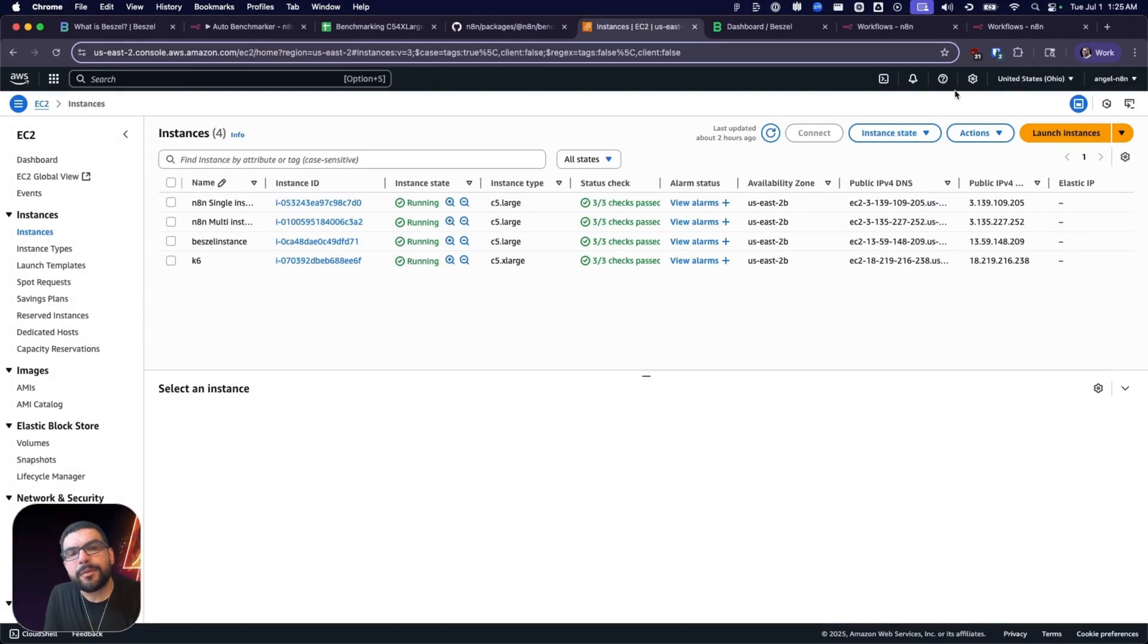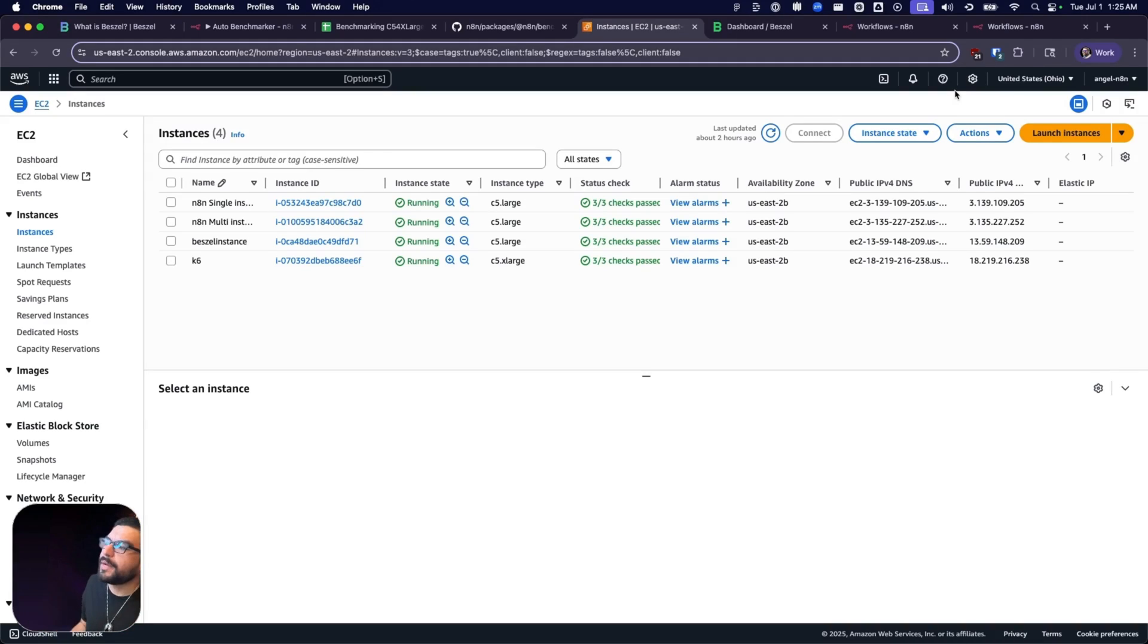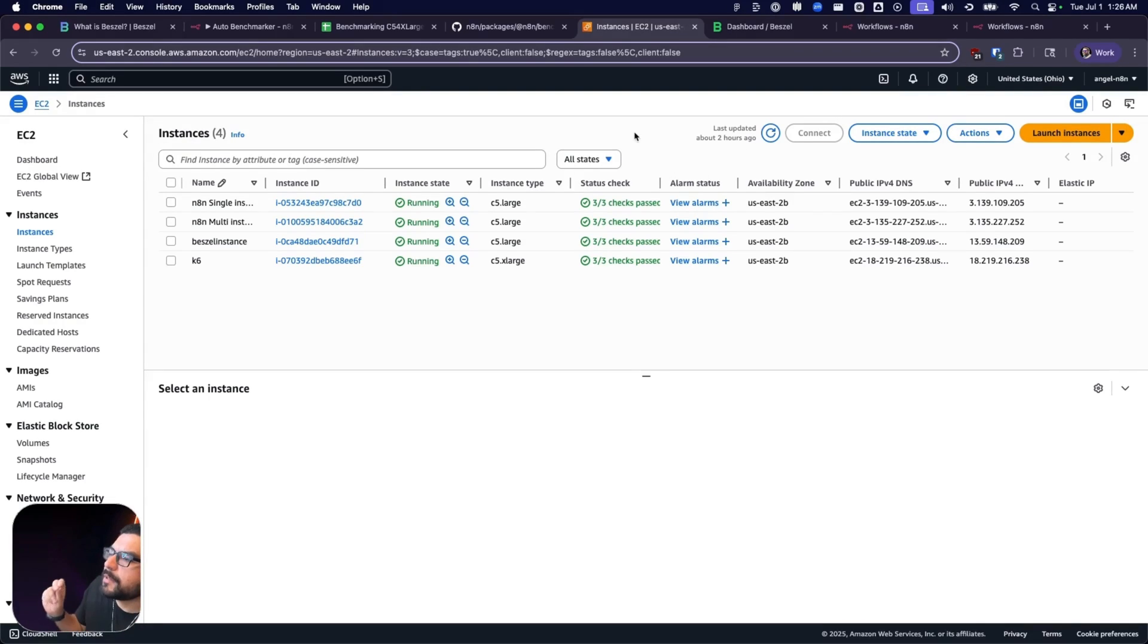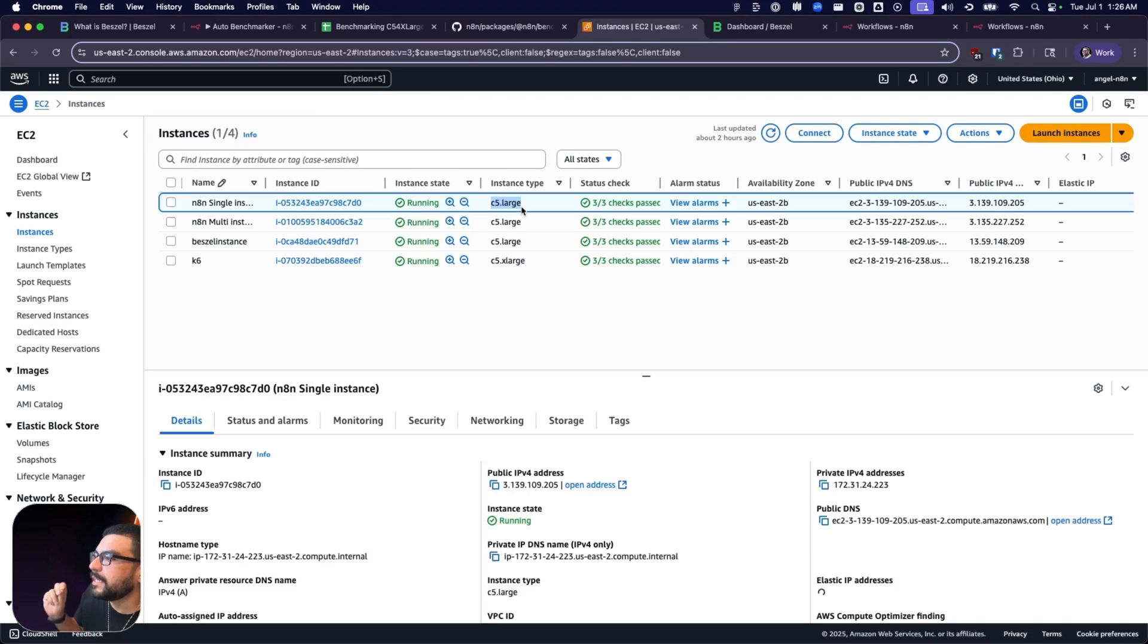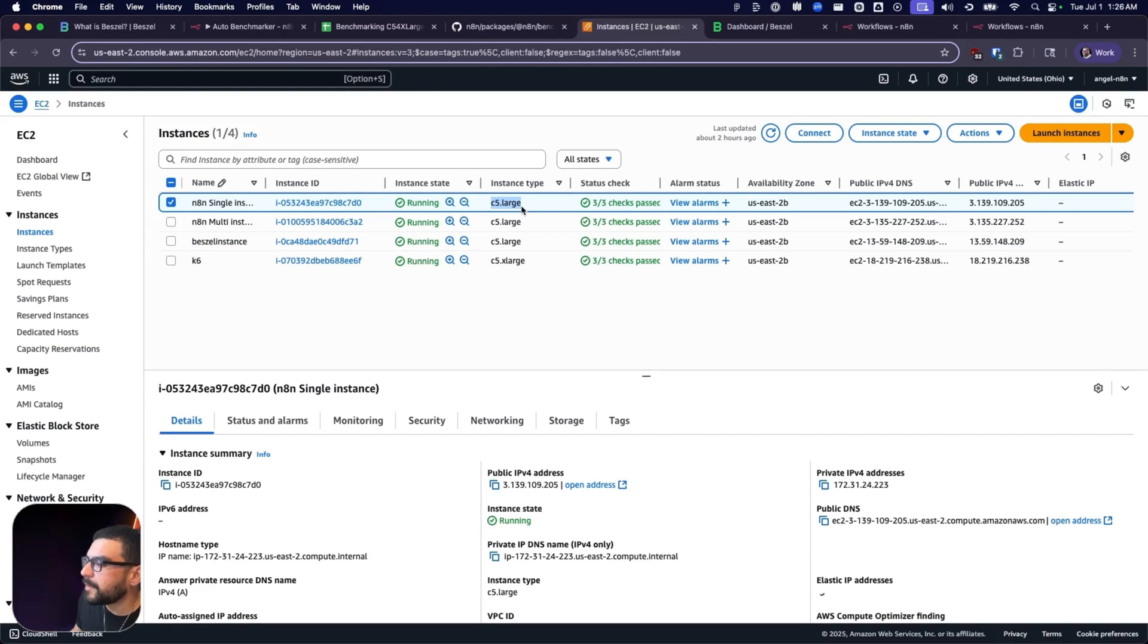Now, speaking of hardware, let's go ahead and see what hardware we're running under the hood here. We're going to be using AWS to do all of our benchmarking today. For the main benchmarks, we're going to be using a C5 large instance type from AWS.